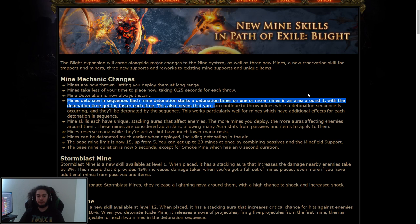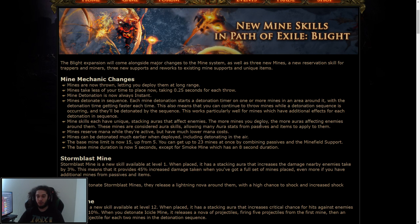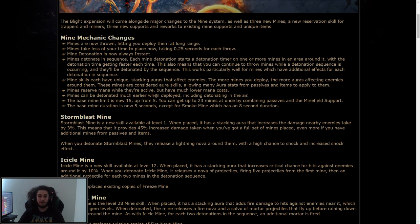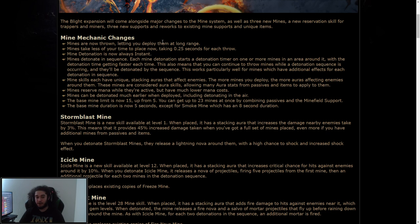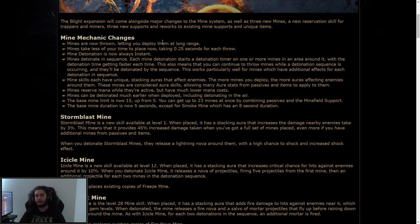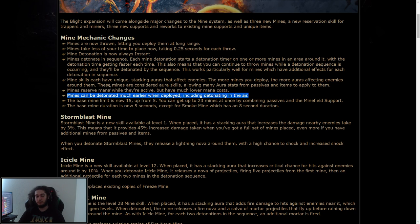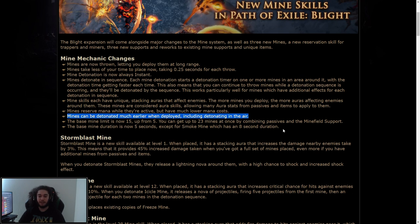This works particularly well for mines which have additional effects for each detonation in sequence. Mine skills each have unique stacking auras that affect enemies. The more mines you deploy, the more auras affecting enemies around them. These mines are considered aura skills, allowing many aura stats from passives and items to apply to them. Mines reserve mana while they're active, but have a much lower mana cost. Mines can be detonated much earlier when deployed, including detonation in the air. So this right here is probably the biggest thing for me.